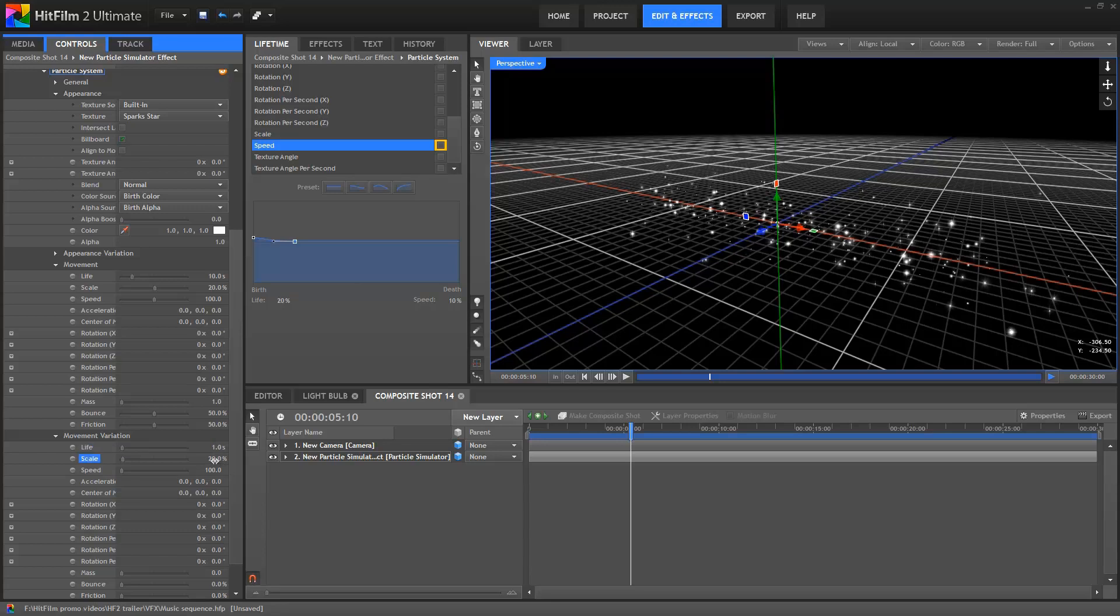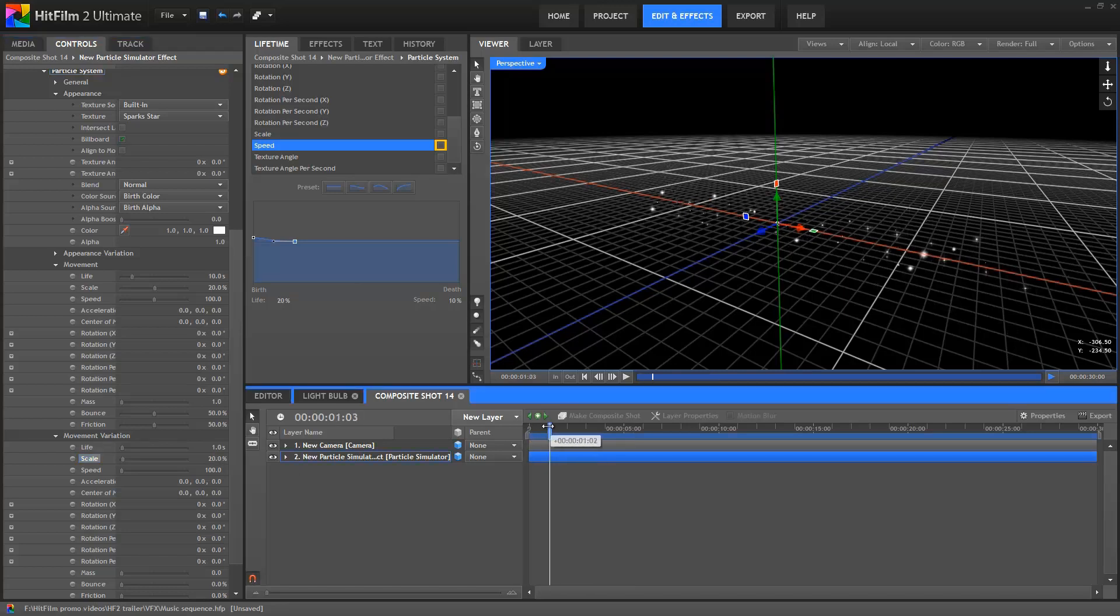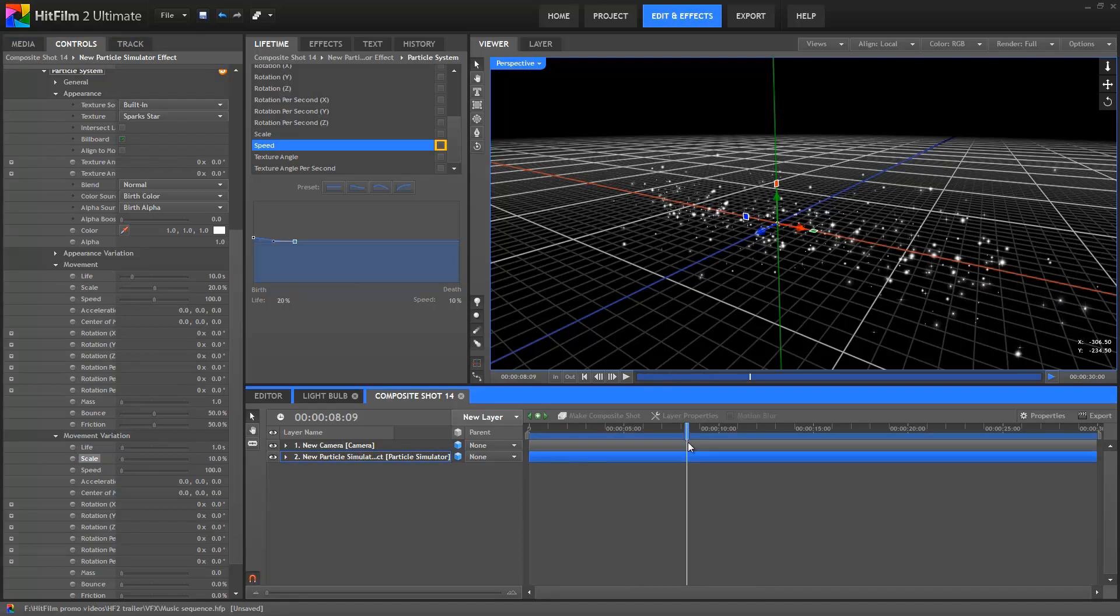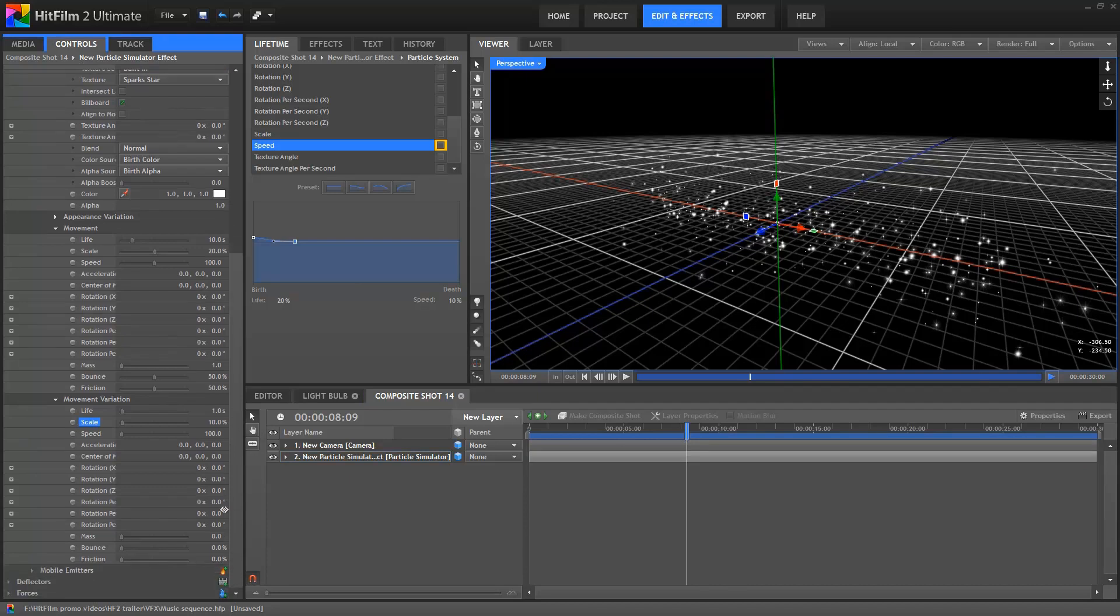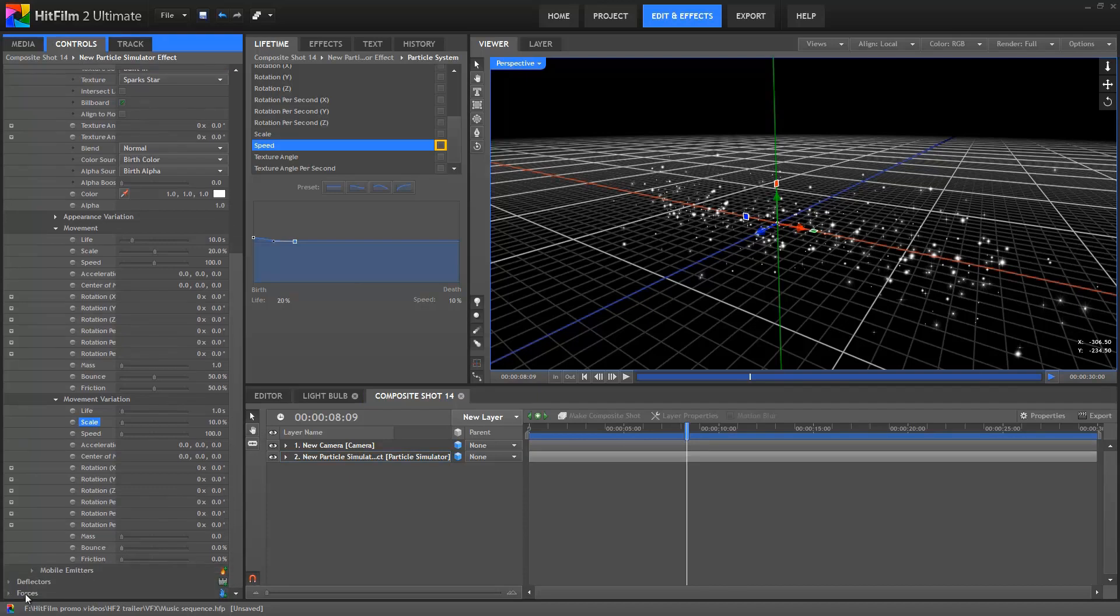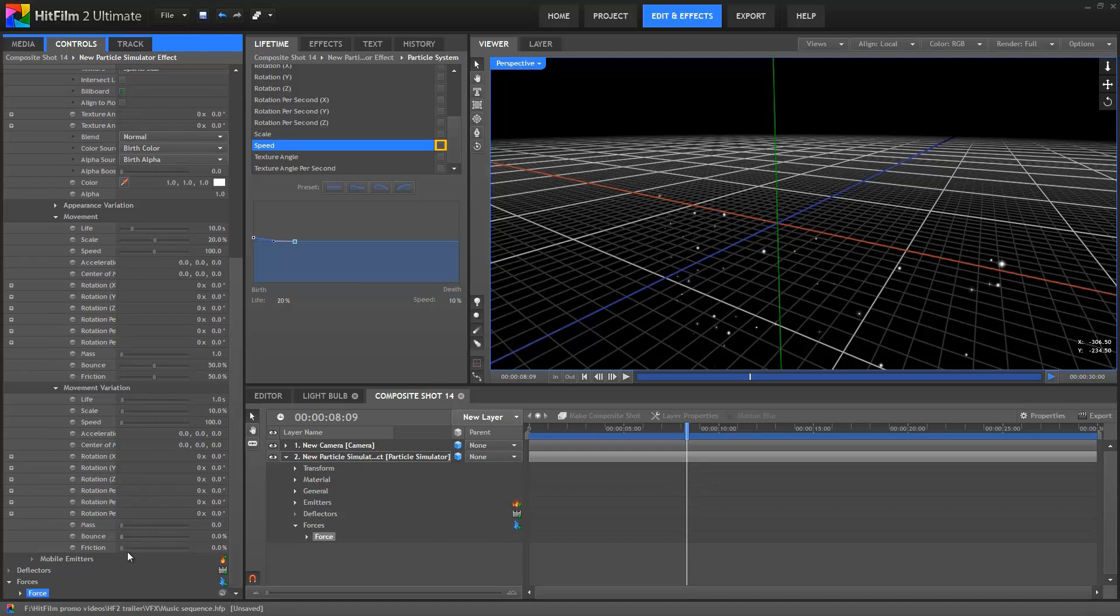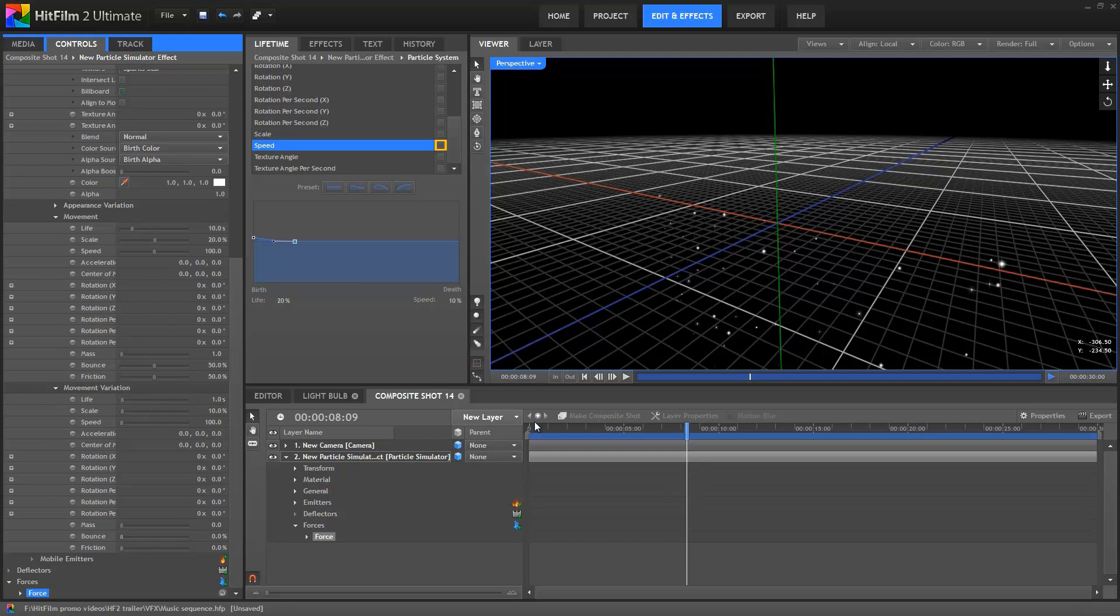The particles are still moving in straight lines though. We want our dust to drift about a little, as if caught on different air currents. This is where we can move into using forces, which are physics based influences. I'll add a new force by clicking the plus icon next to the force group. The default force settings apply a direction based force, which is a bit like having gravity in the scene. So as you can see, all our particles are now being pulled down and out of the shot.